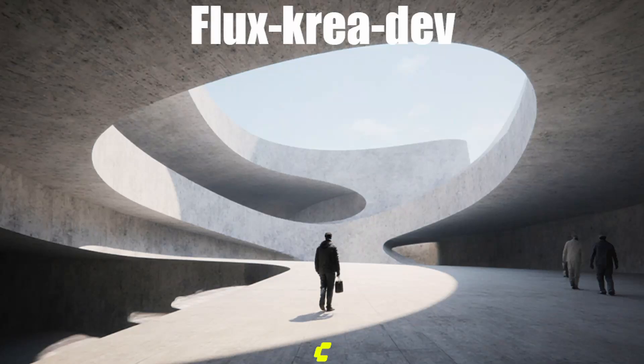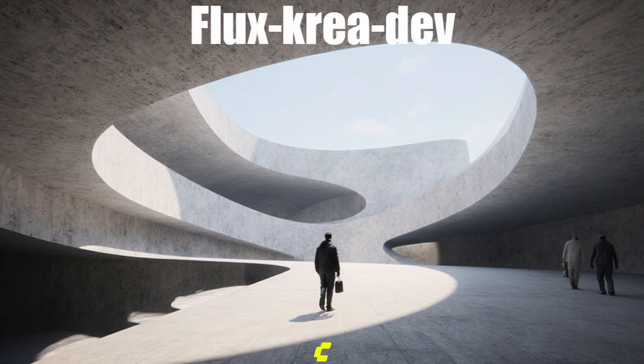Hello everyone, today we will explore the latest AI model, FluxCreaDev, model inside ComfyUI.